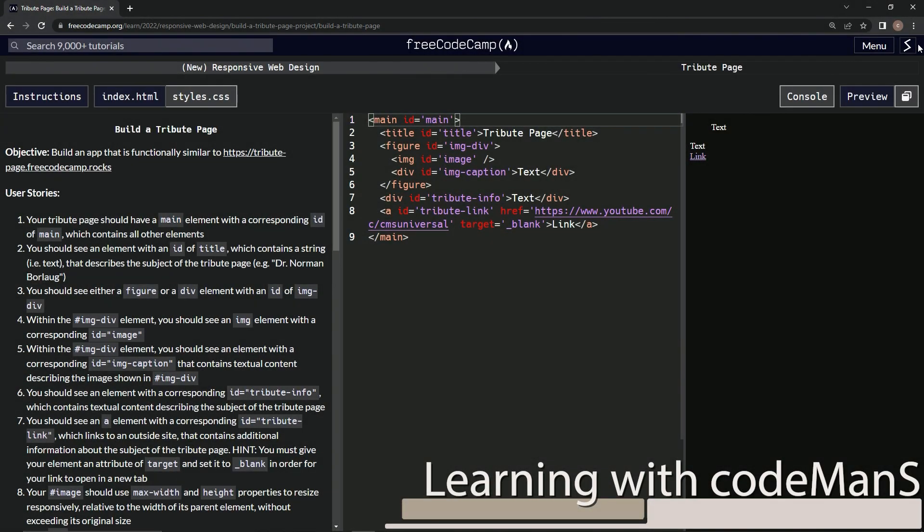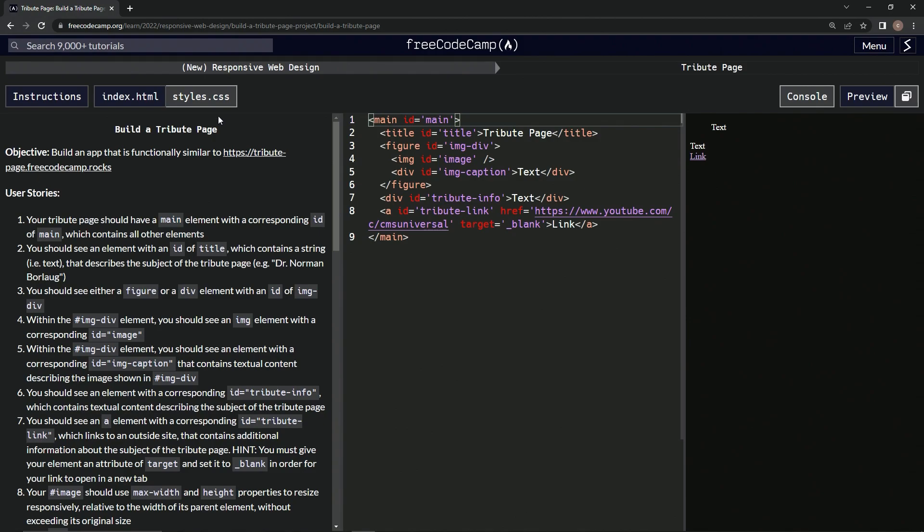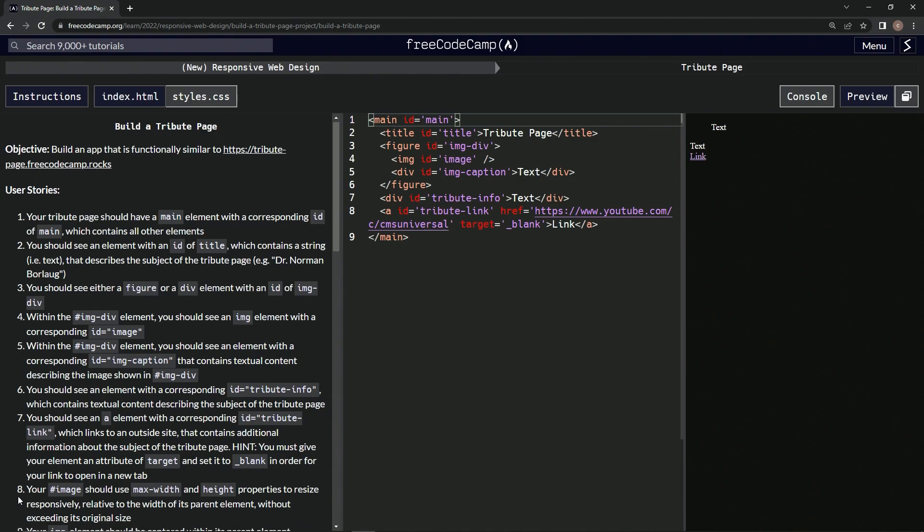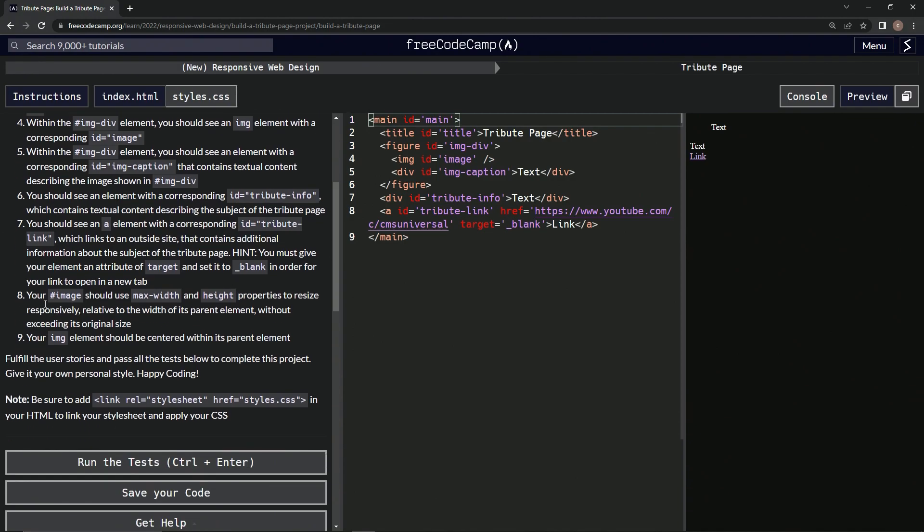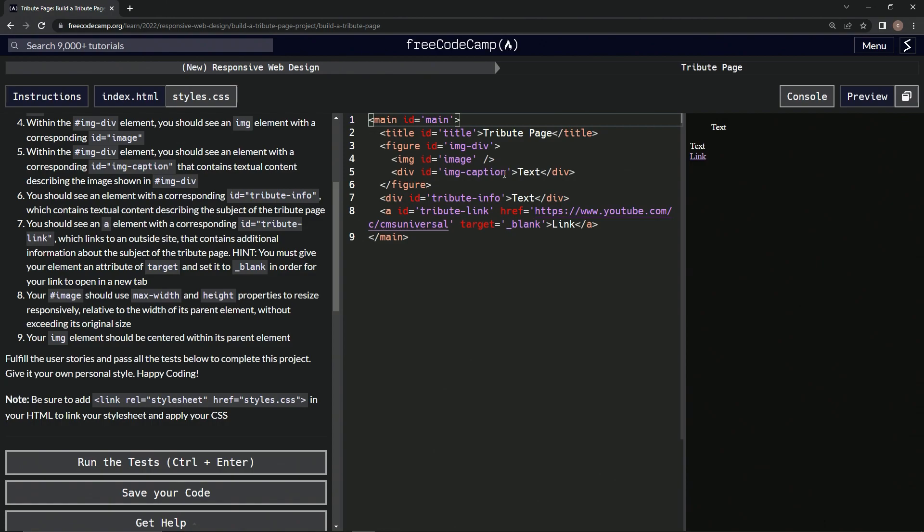All right, now we're doing FreeCodeCamp new responsive web design, build a tribute page, user stories number eight. So our image ID should use max-width and height properties to resize responsively, relative to the width of its parent element without exceeding its original size. Okay, so our image, we're going to use some CSS on this.